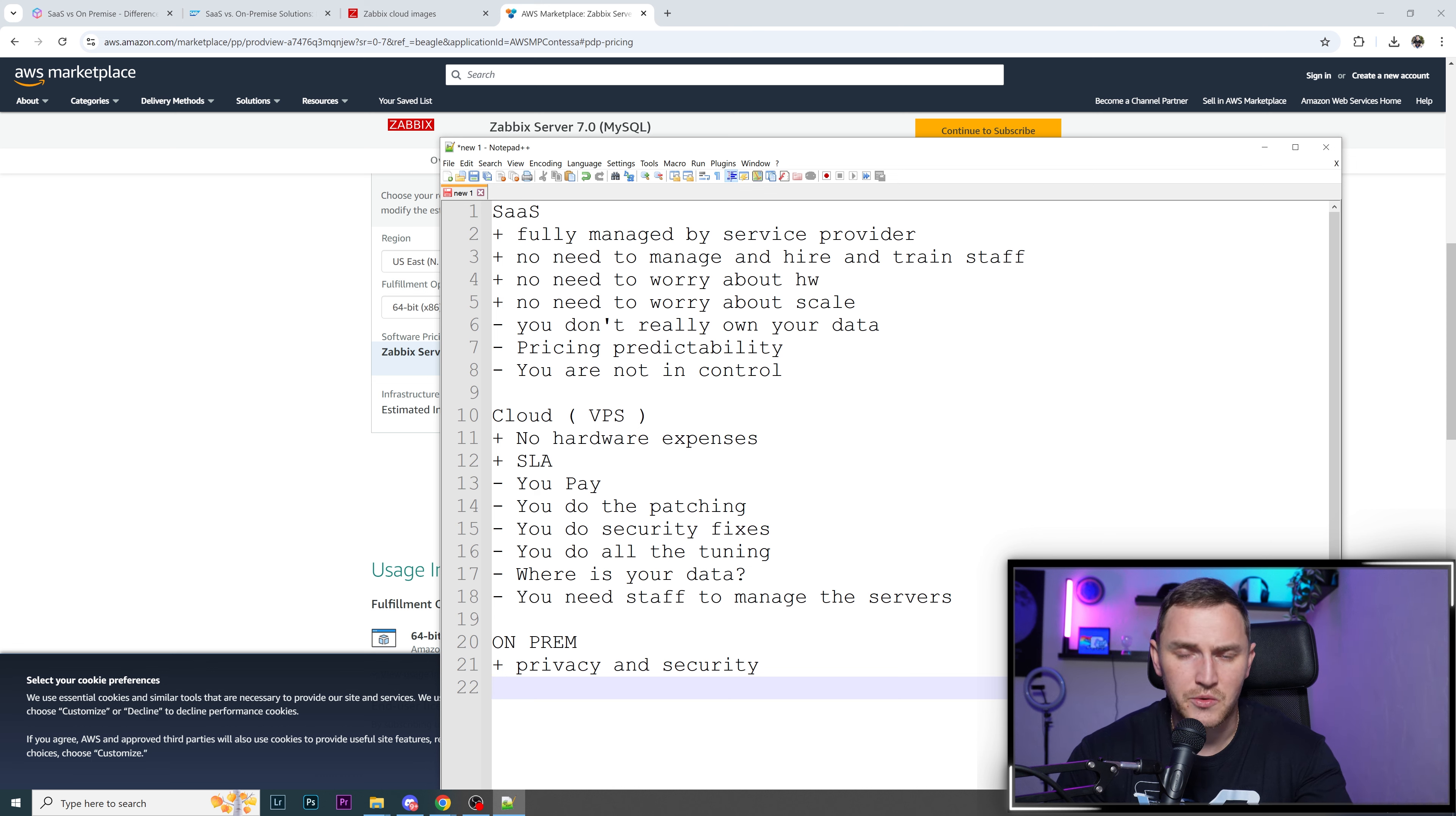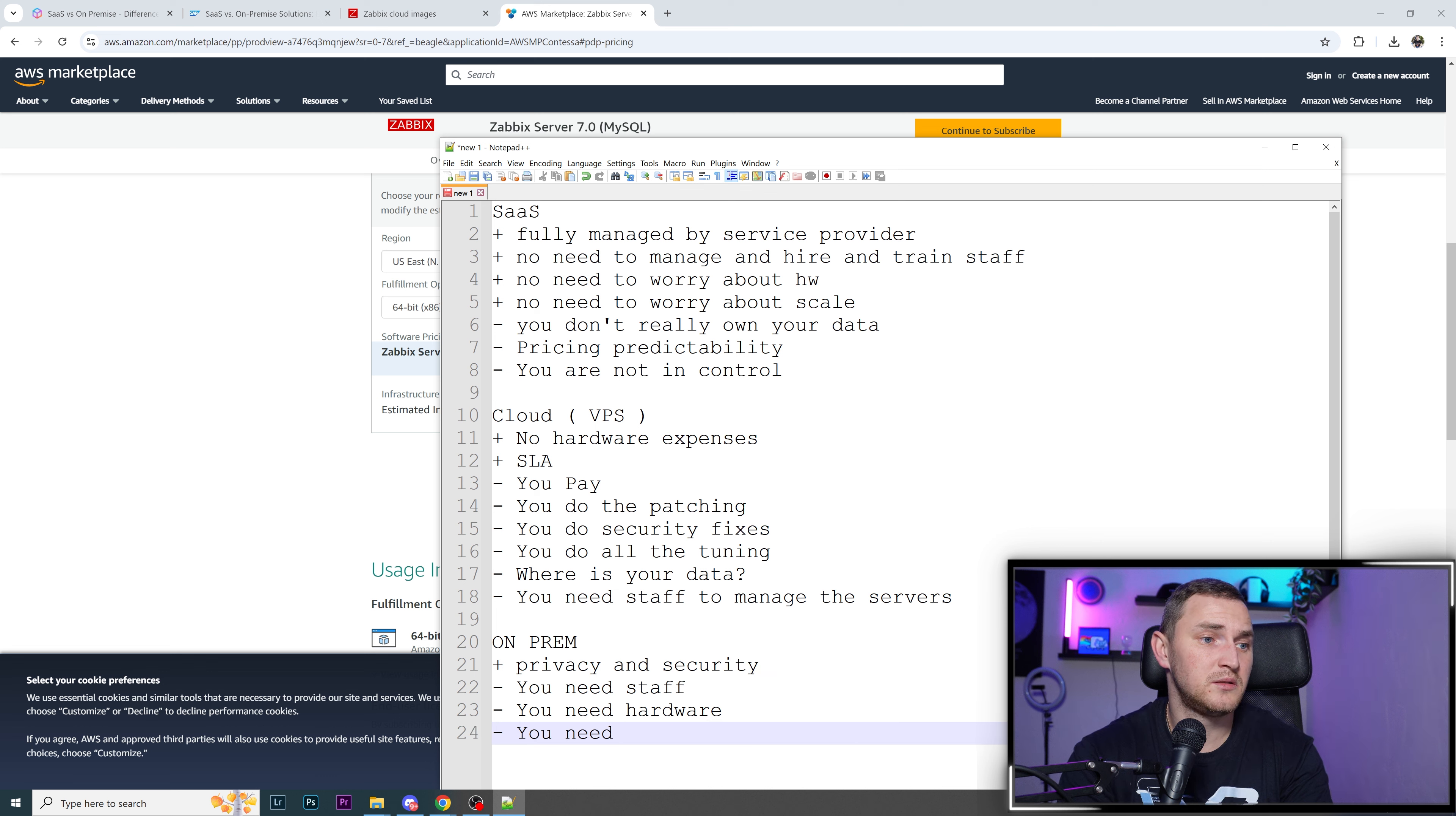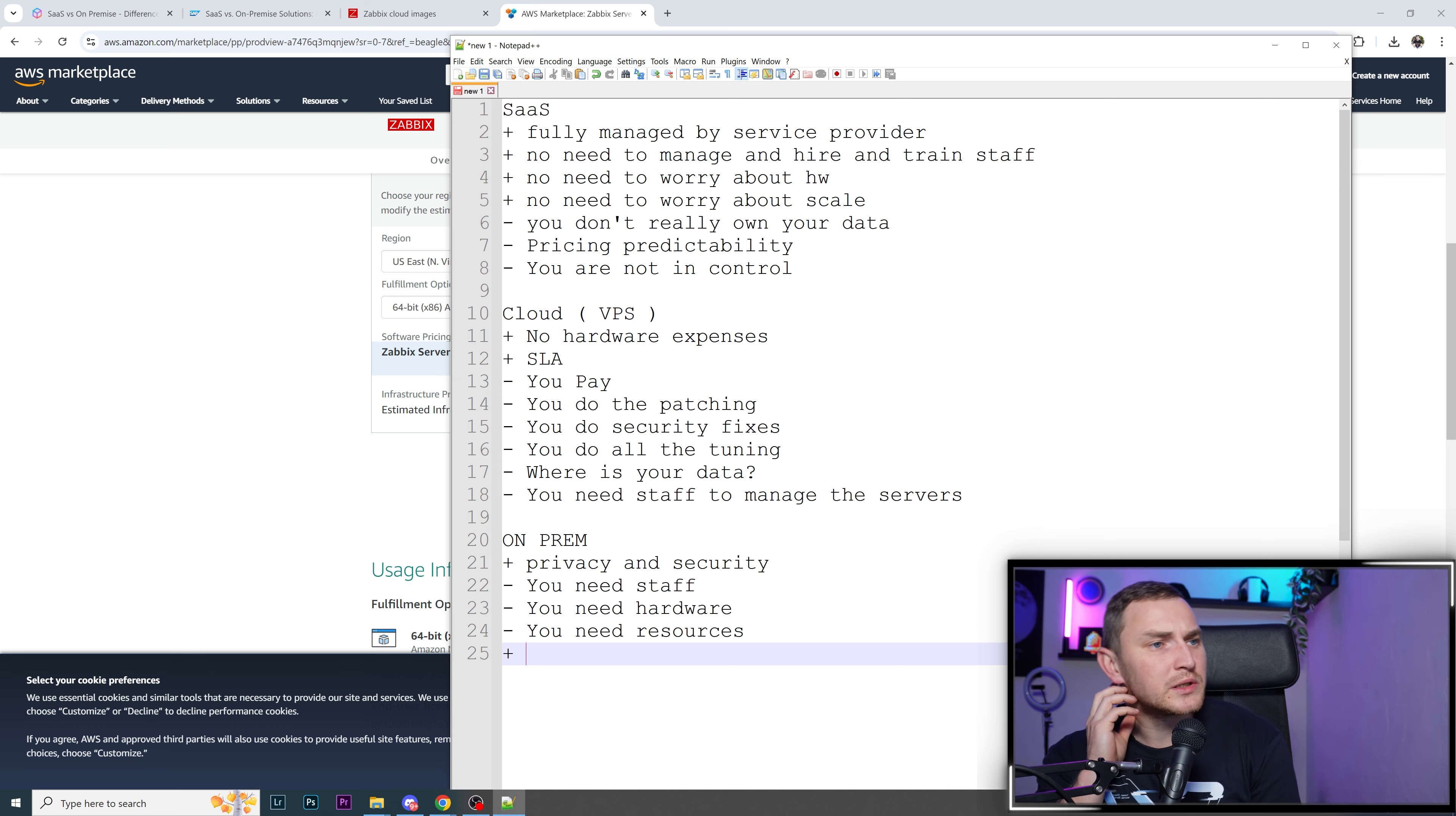But privacy, everything is on your premise. You're in control, in charge of the data. You can take the drive and put it in some locker box or dig it behind a tree. On-prem minus: you need staff, you need hardware, you need resources if you plan to grow.